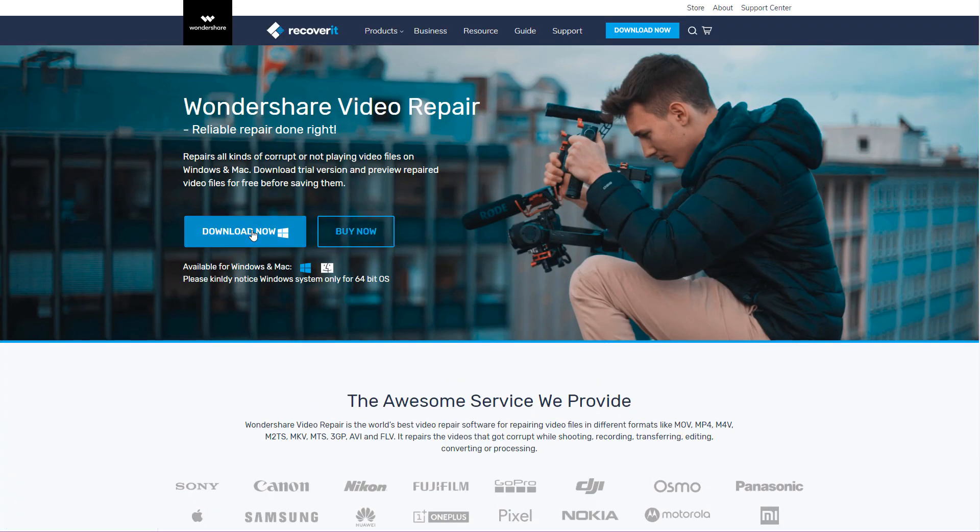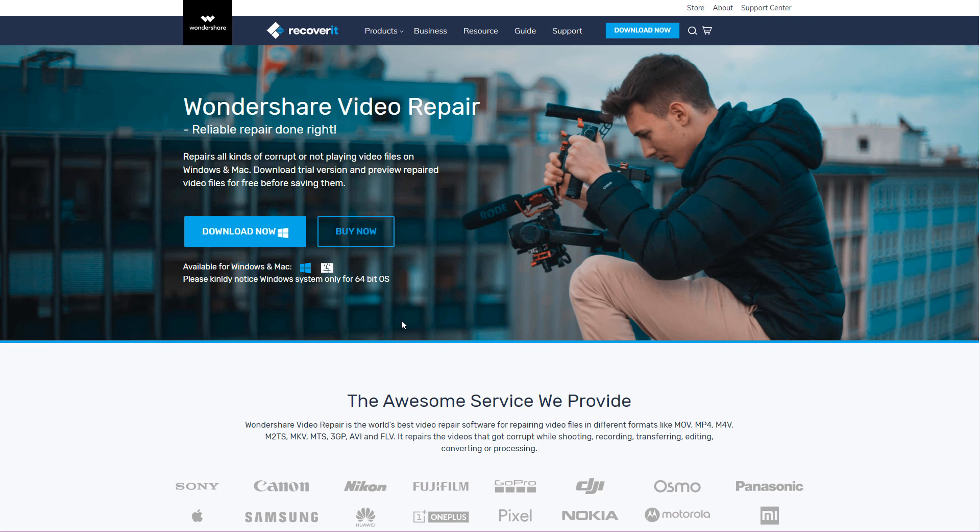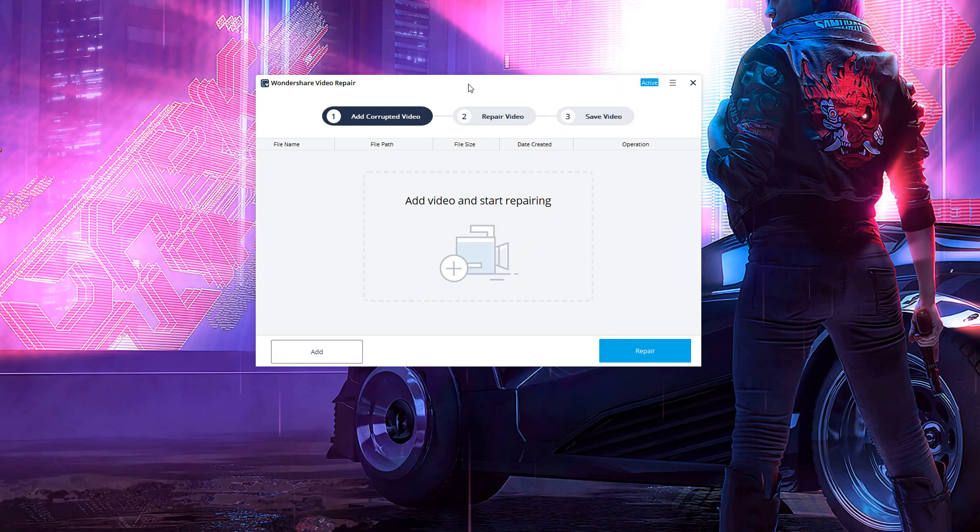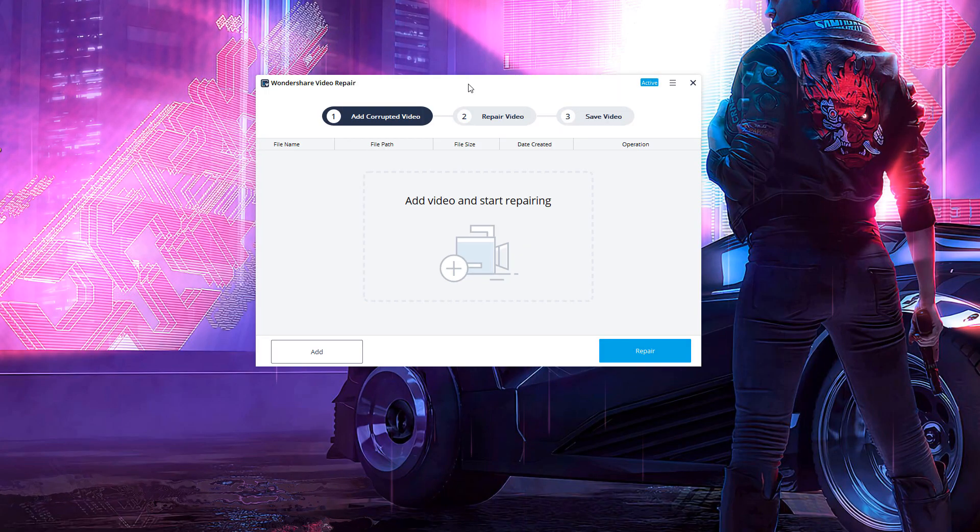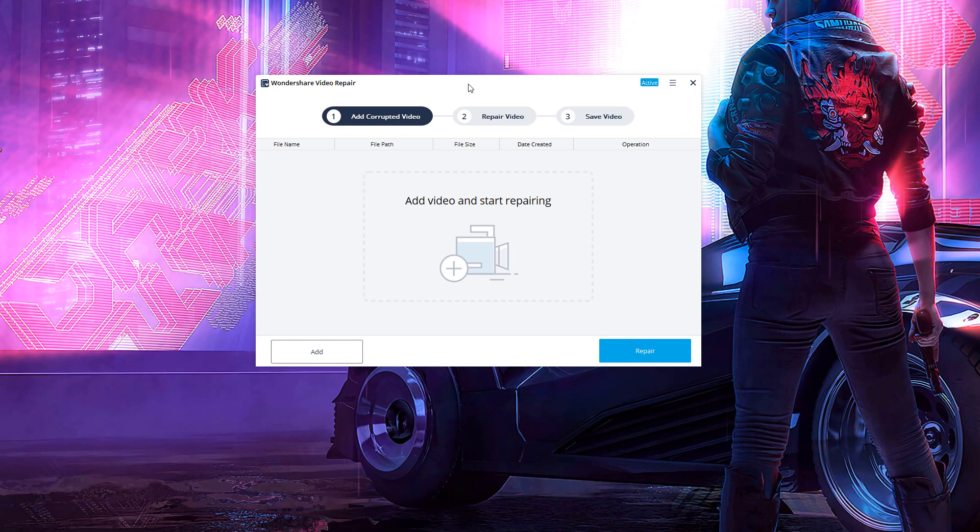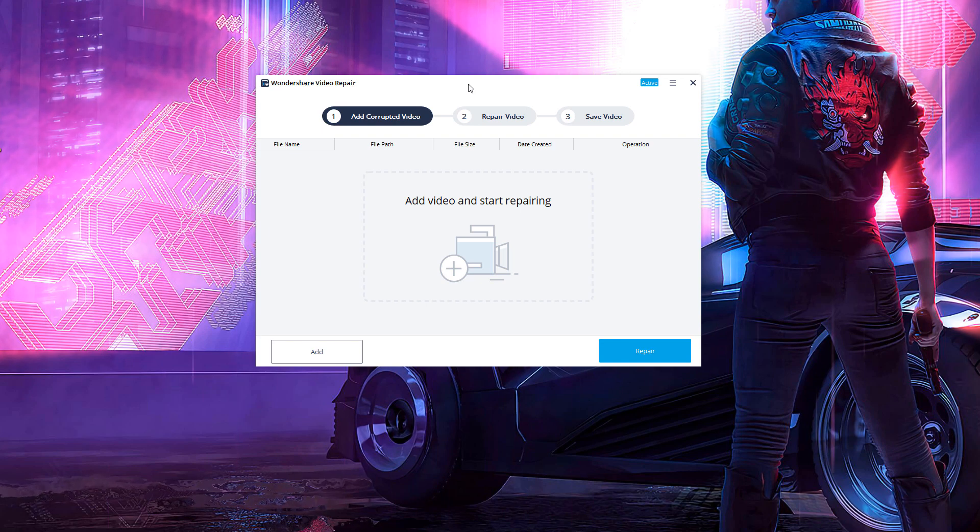So guys, download the software first of all. Like I said, this does work on Windows and Mac. Really simple. Takes two seconds to download and install. No credit card required to download it, so don't worry about that either. Once you've got it downloaded and installed, let's move on to the next step where we can actually recover and fix our videos. All right then, guys. So hopefully now you have the software downloaded and installed and you also have two video files on your computer from your device.